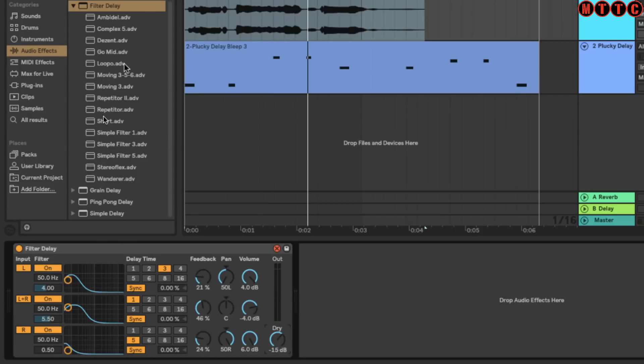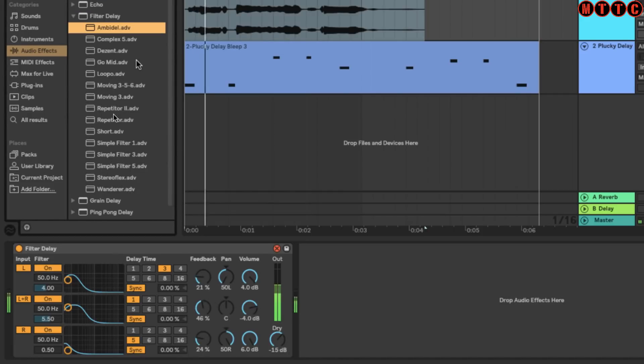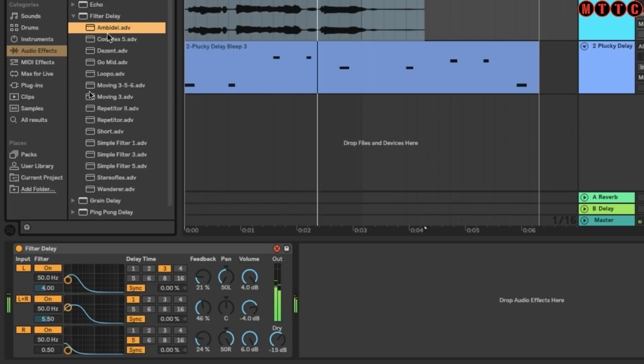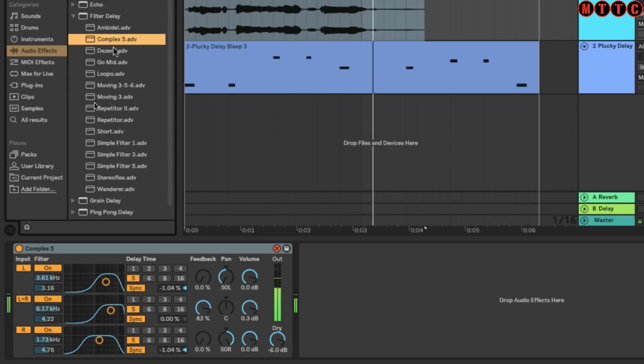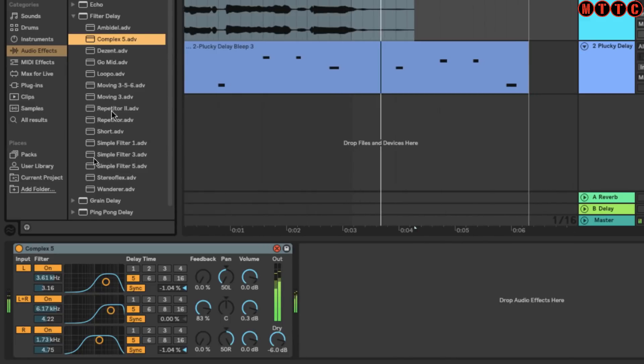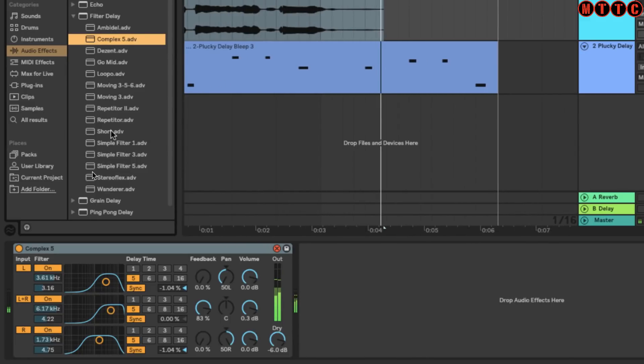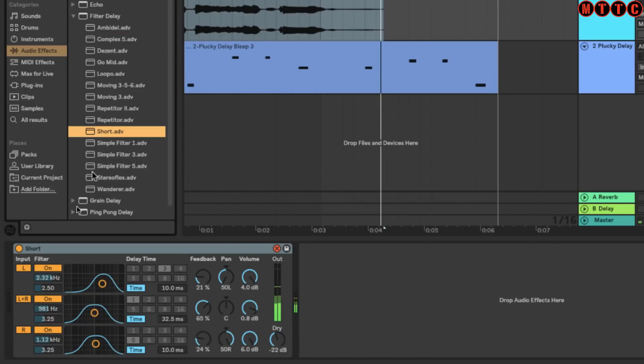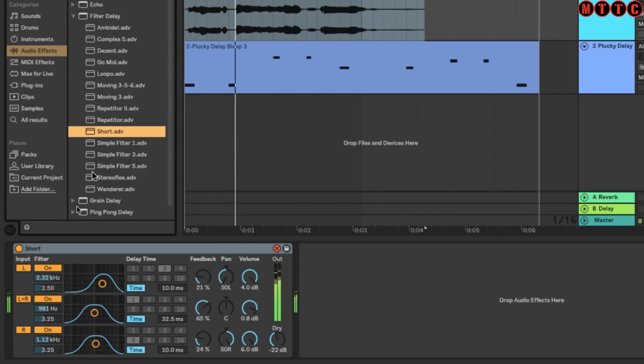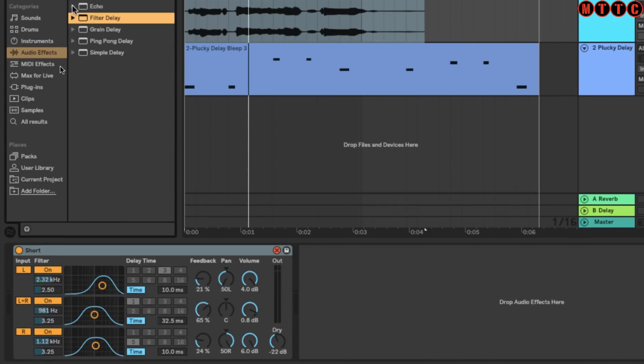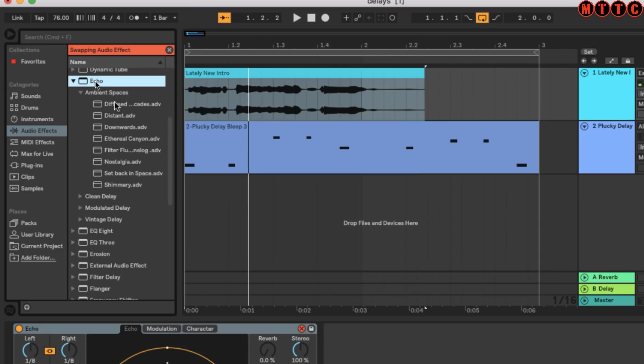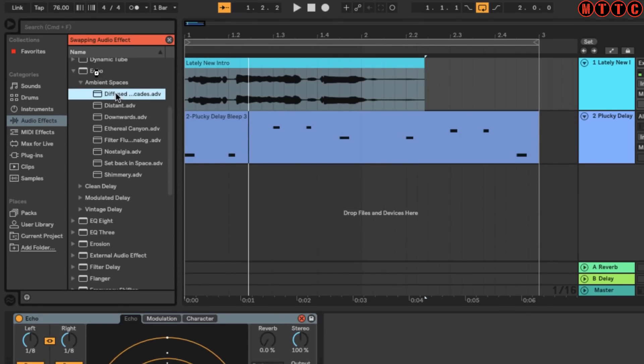Let's see what the presets are looking like for Filter Delay. You get the idea.